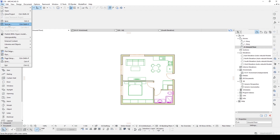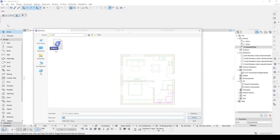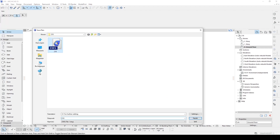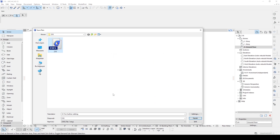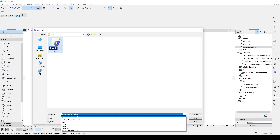Now let's select all of the walls and change their layers to 'Wall.' Let's save the file again — but do not forget to change the translator here.